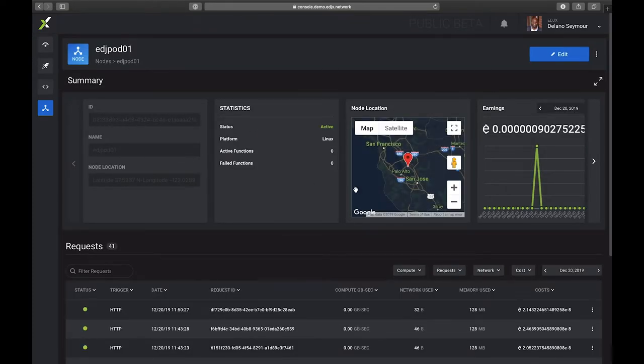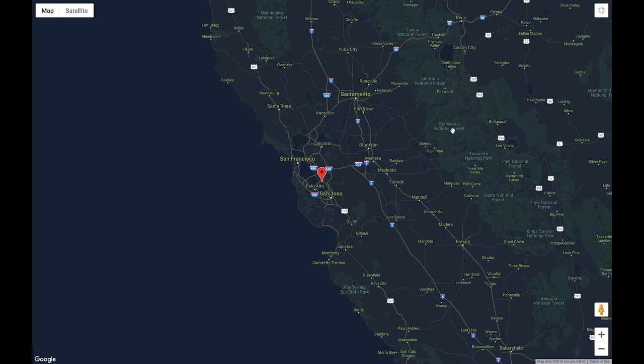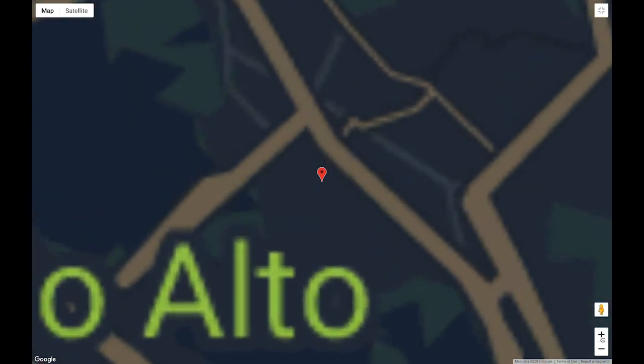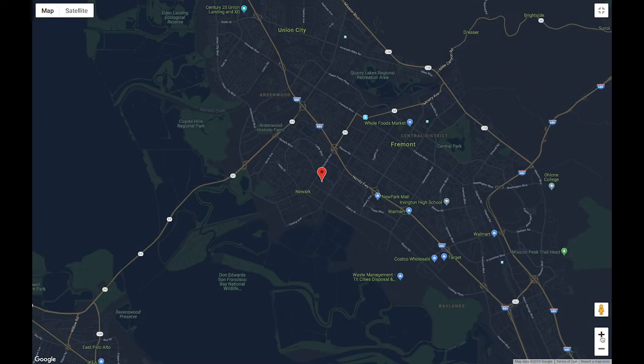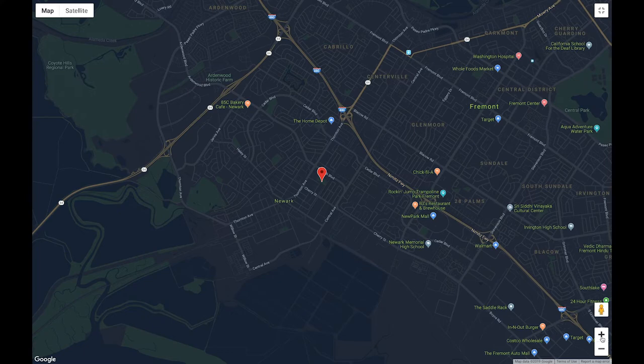I see that I have my node active, if it's in a particular location. Let's maximize that map and zoom in to that location. So let's press the zoom in button. So I can see that this node is located in San Francisco.